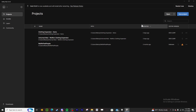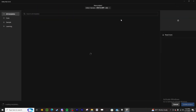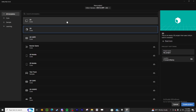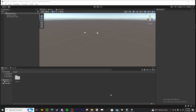Hey guys, welcome back with another Unturned tutorial. I'm going to show you all how to make a clothing mod. I did it like five years ago but it's not up to date anymore, so we are going to create a new project. You want to be using Unity 2021.3.29f1 — I'll put that link in the description. Create your project and name it whatever you want.